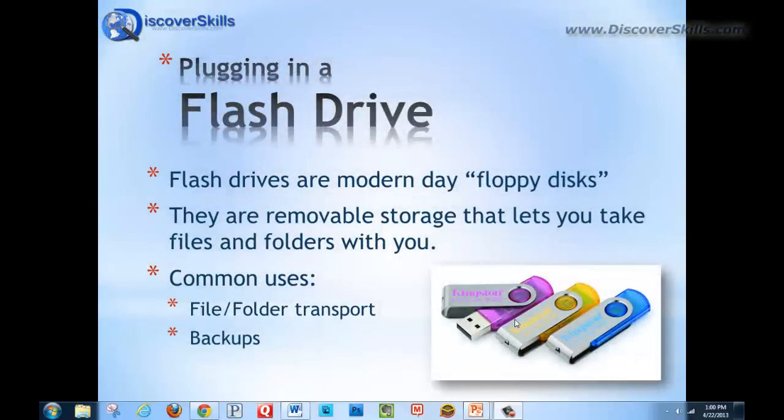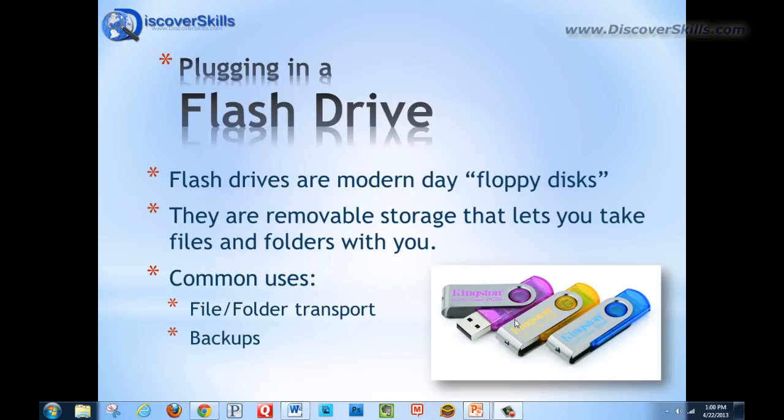Hi everybody, this is John Lortz from DiscoverSkills.com and today I'd like to talk a little bit about plugging in a flash drive.